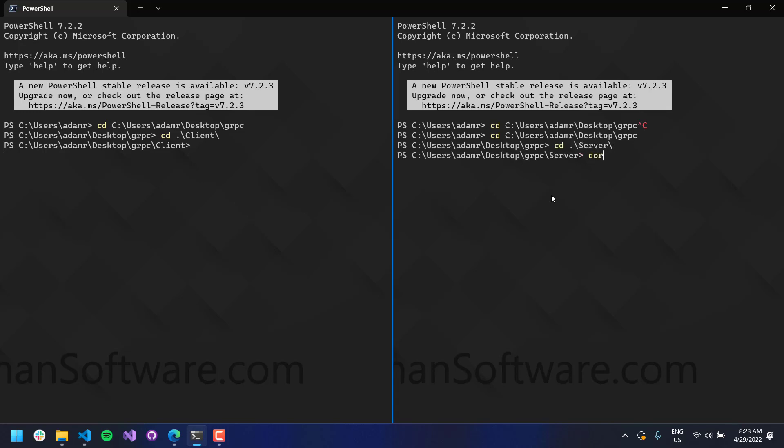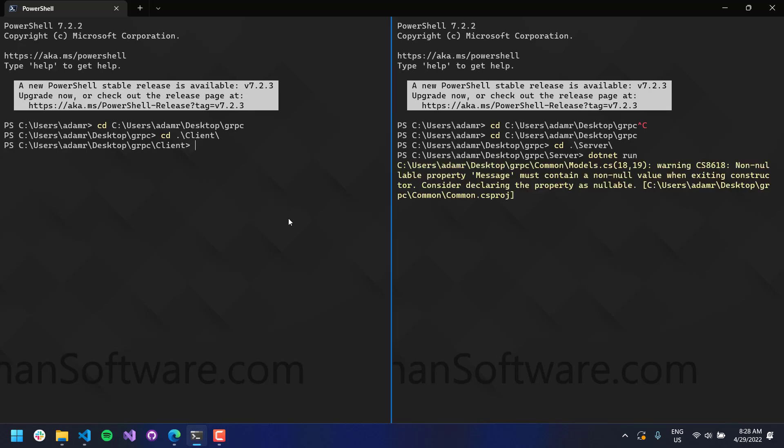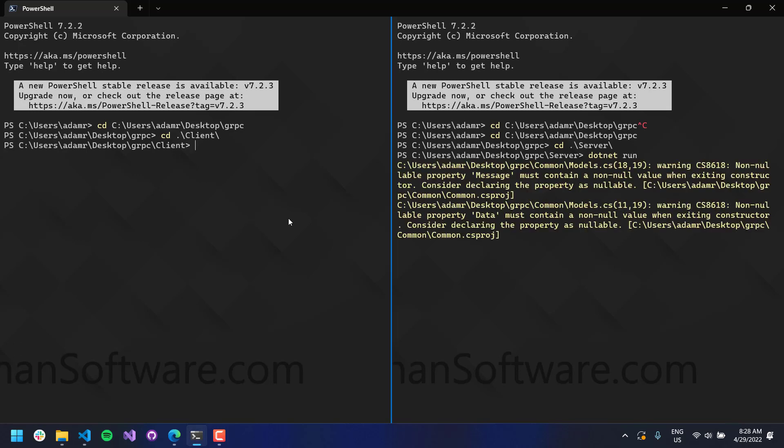So if we do a dotnet run on the server, you will see that it's going to build. And then the server will start up on localhost 5000. You can see it says press any key to exit. And now if I do dotnet run on my client, it's going to connect to that server, send a message, and then print out what it gets in response. And you can see that it says hello, Adam.